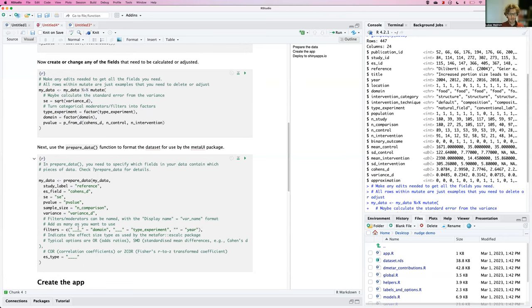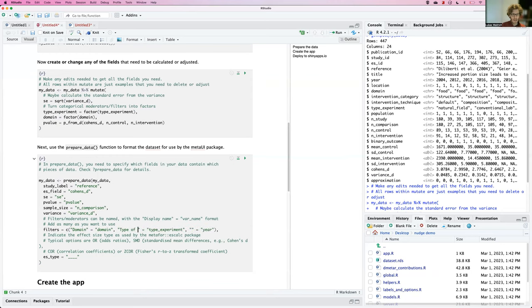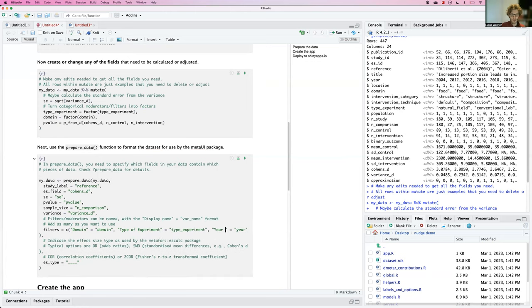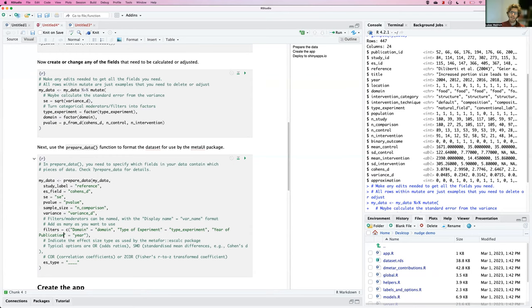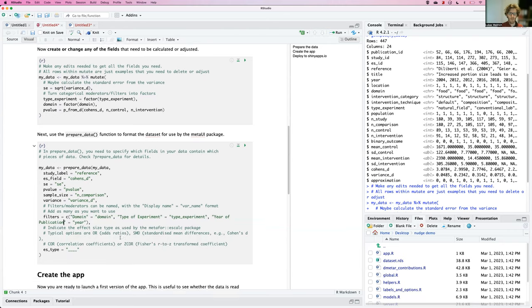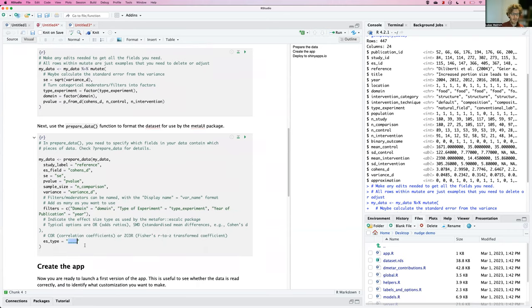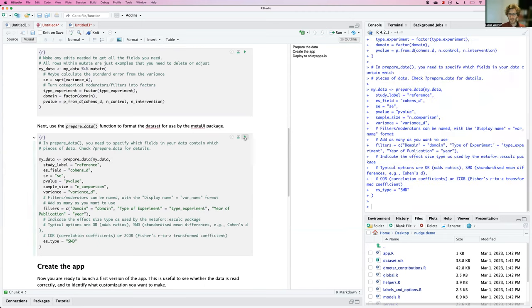Now, this is a named vector, because quite often we might want to use different labels here. Just to make it more legible, to make it very clear what these filters actually are. The only final thing I need to indicate is the type of effect size. And that needs to follow the metafor abbreviations. But in this case, it's very clear: SMD is a standardized mean difference. If I run this, I now have the dataset ready to go for metaUI.